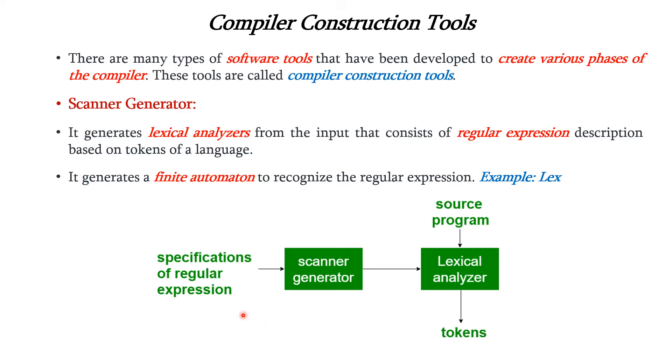We can see that the input to the scanner generator is specifications of regular expression. Based on this, it constructs the lexical analyzer. The lexical analyzer will take source program as the input and produces tokens as the output.